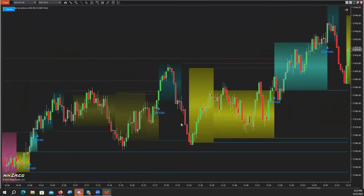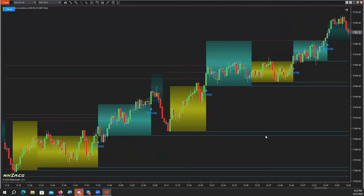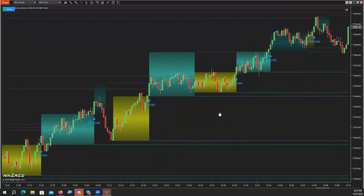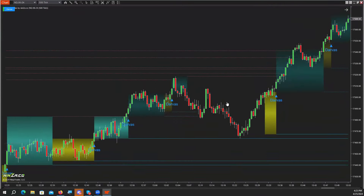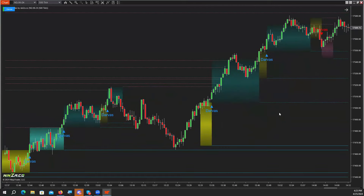Even in a chop — this is choppy over here — because of the way the indicator is, it's just going to keep you in these long positions, because overall the market is moving higher. Yes, with retracements that would kill most indicators, but this one stays with it. Even though there was this move lower, there was no short signal, because the overall move is still higher.